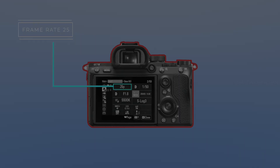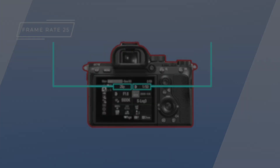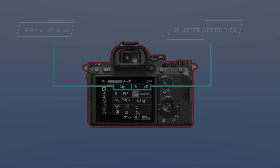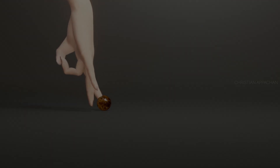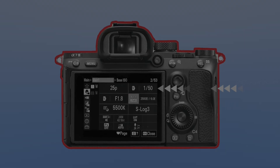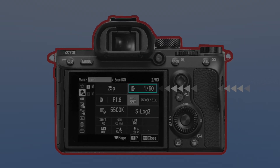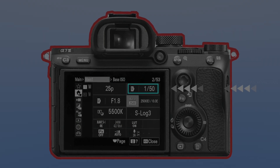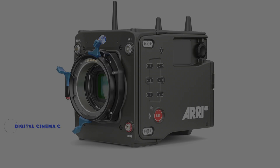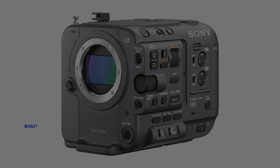Shutter angle worked on the shutter speed — double the frame rate. So here we go: 1/50th of a second. In YouTube videos and tutorials for mirrorless camera and DSLR camera shoots, that's 1/50th of a second shutter speed. High-end digital cinema cameras use shutter angle instead of shutter speed — shutter angle adjusts with frame rate automatically.